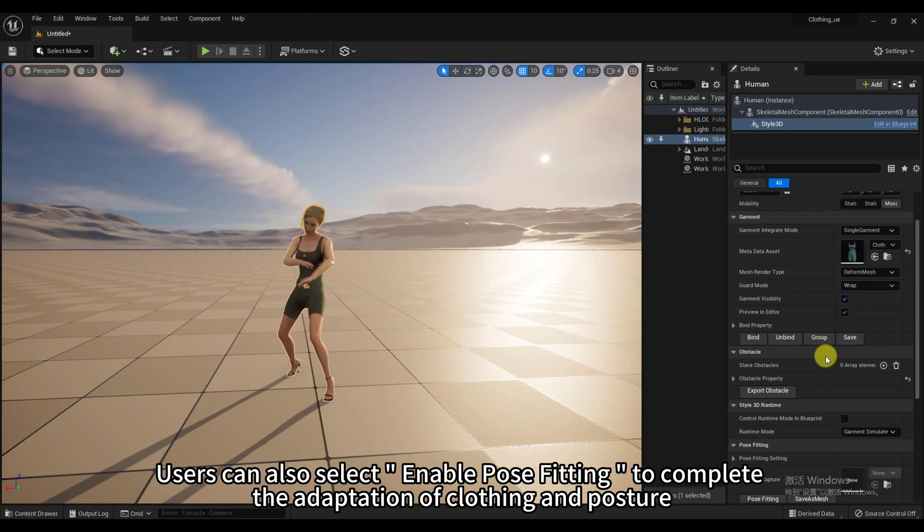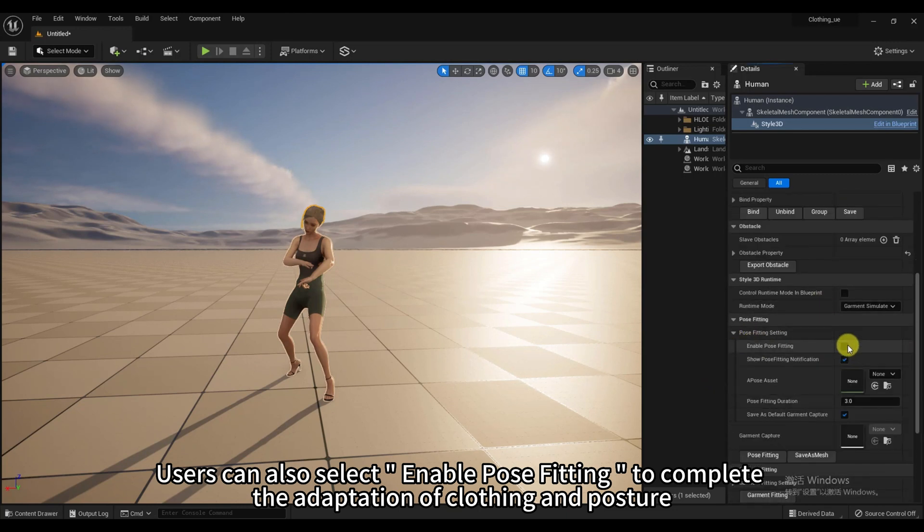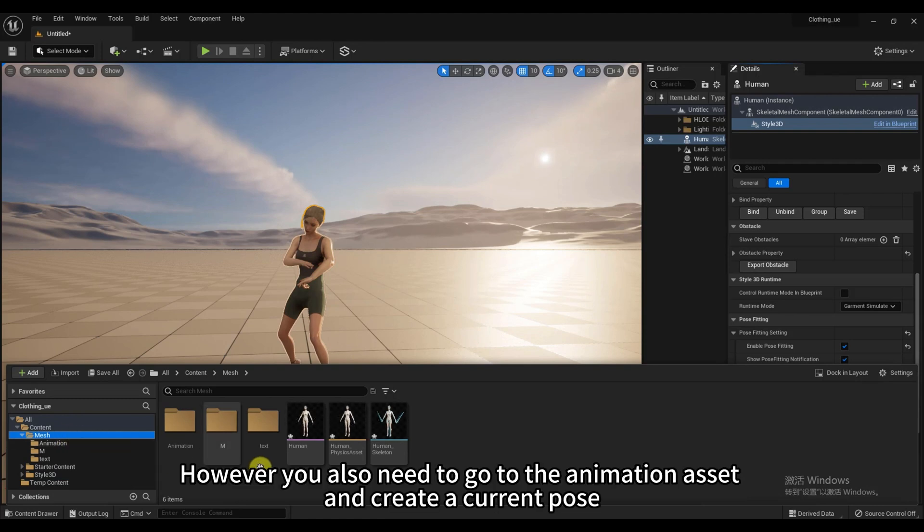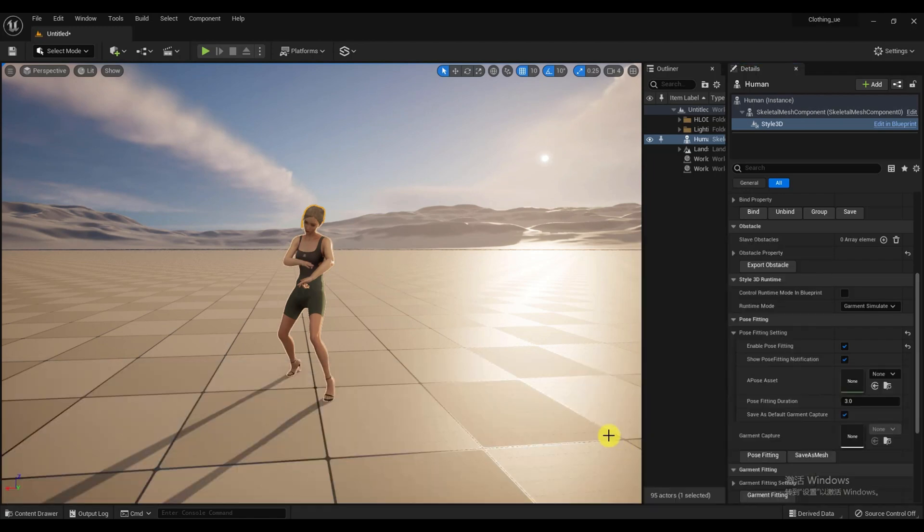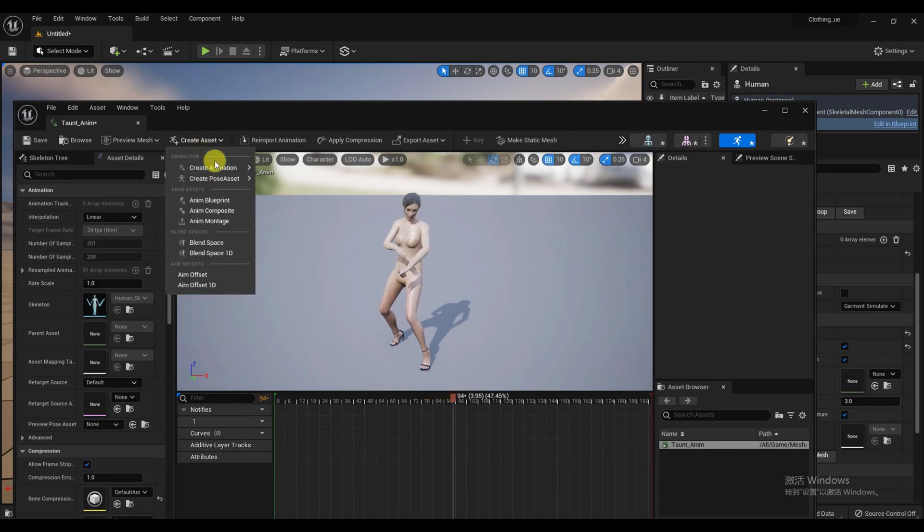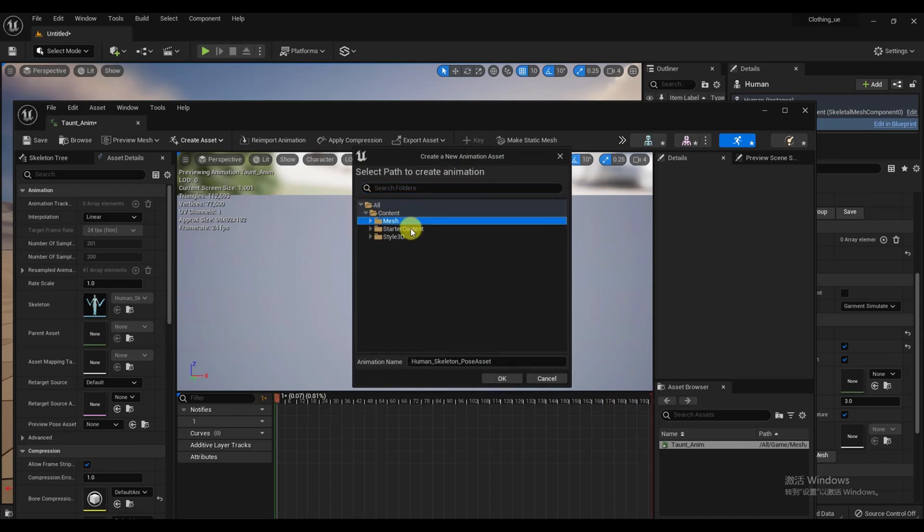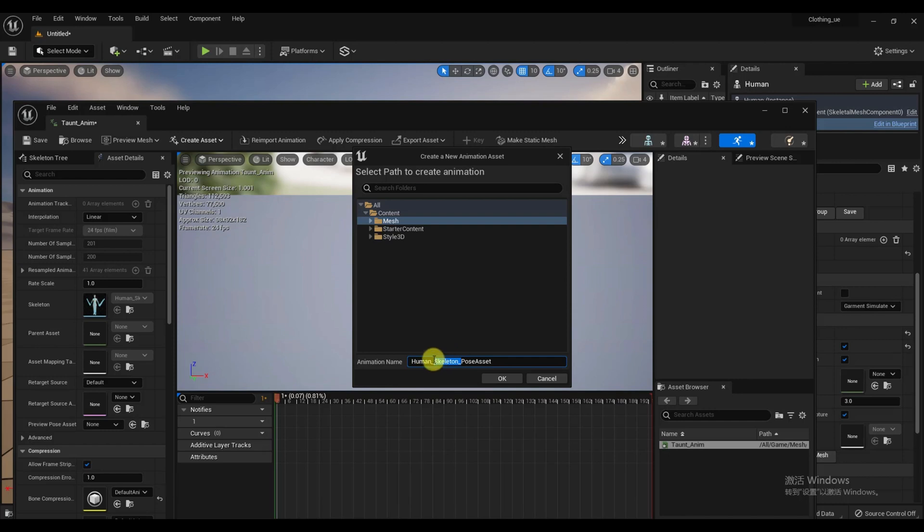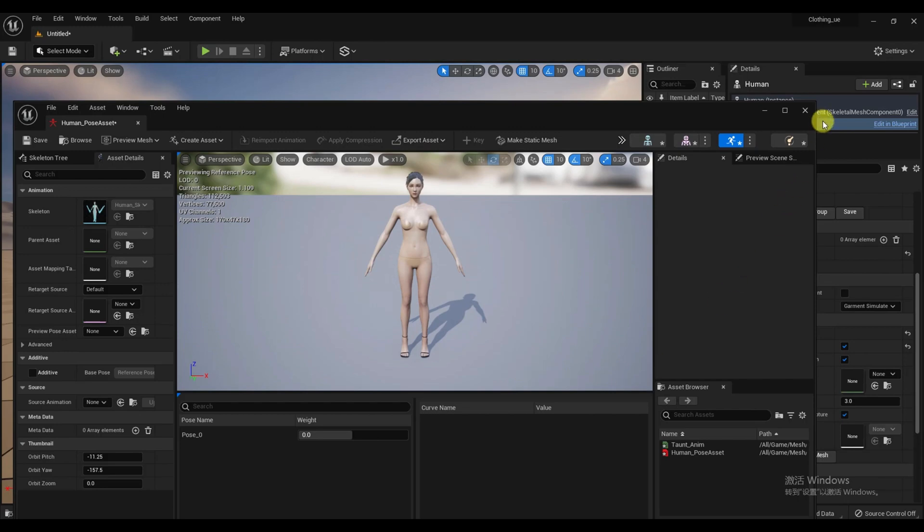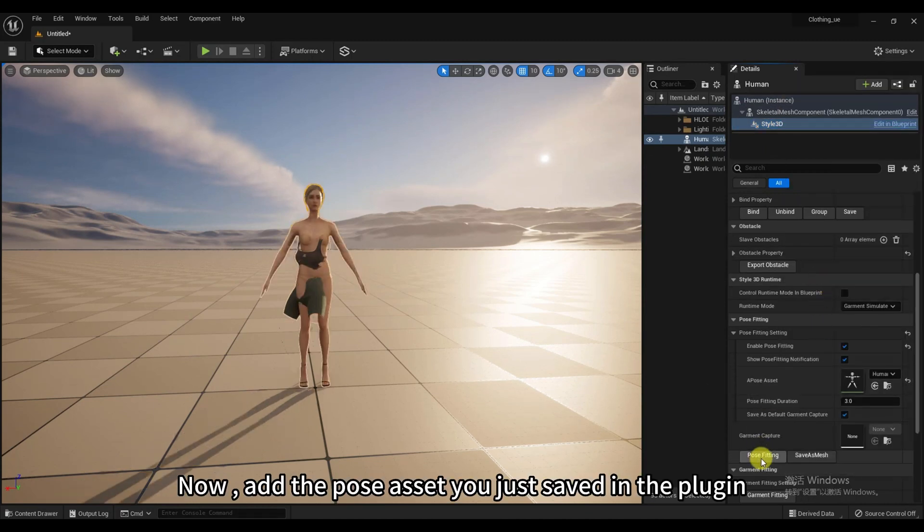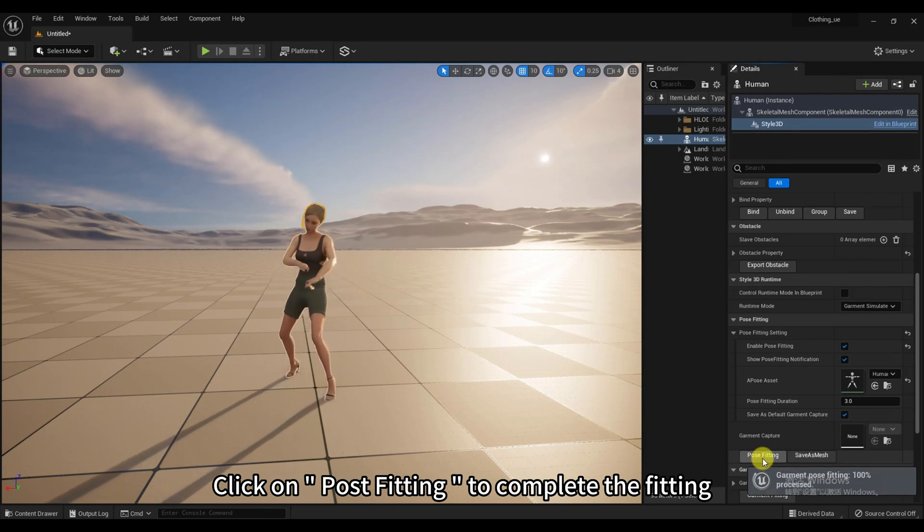Users can also select Enable Pose Fitting to complete the adaptation of clothing and posture. However, you also need to go to the Animation Asset and create a current pose. Follow the steps in the video. Of course, you can change the file name and save location. Now, add the pose asset you just saved in the plugin. Click on Post Fitting to complete the fitting.